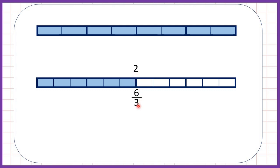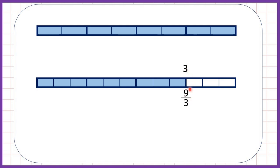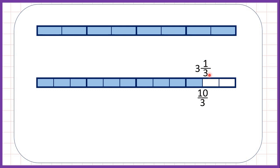Now we have six thirds and we can see that we have two whole fraction bars shaded — that makes sense because six divided by three is two. Now seven thirds, or two and a third. Eight thirds, or two and two thirds. And nine thirds is the same as three wholes because nine divided by three is three, and we can see that we now have three whole fraction bars shaded. If we keep going we have ten thirds, which is three and one third — ten divided by three is three remainder one.